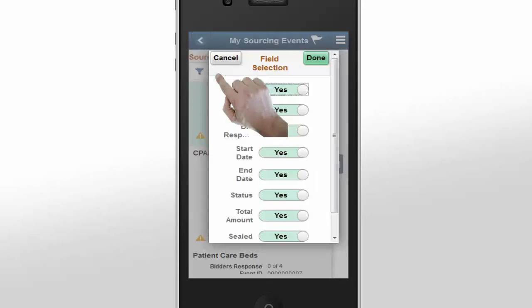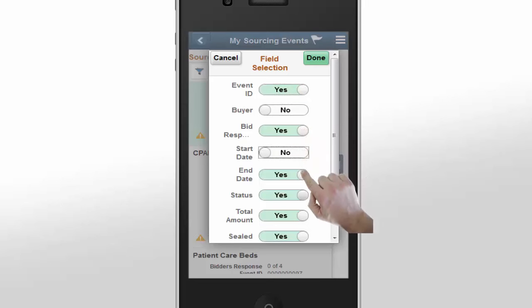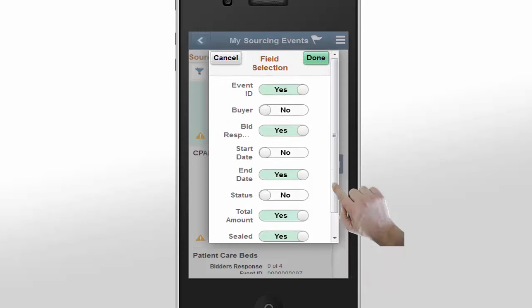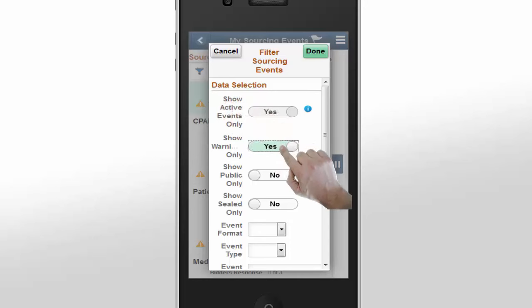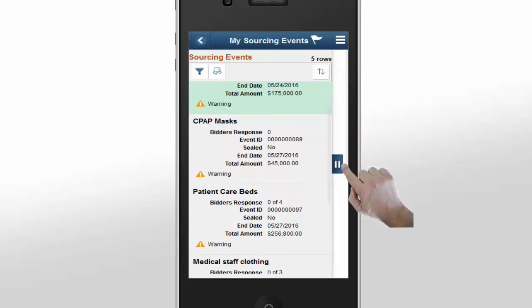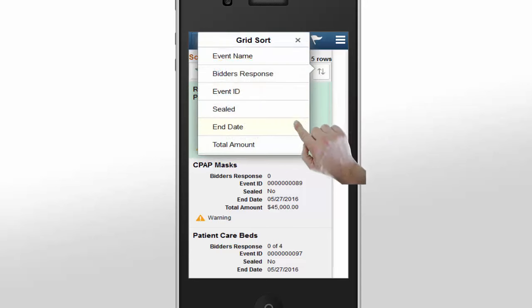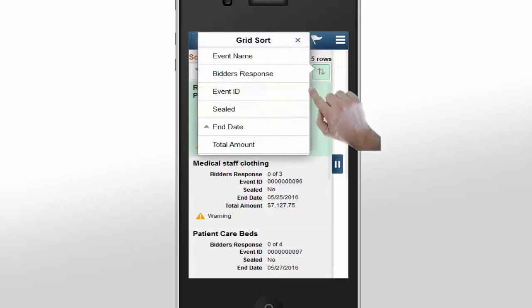You can change the fields shown by tapping the Change Display Field icon. James decides to hide a few fields in order to see more events at one time. Click Done to view the changes. The same events are displayed, but now they show information relevant to James. James also wants to see only the events that have warning alerts, which he does using the Filter icon. Changing the Show Warning Only slide bar activates the filter, then tap Done. With the filter in place, James finds that his event count has decreased. Tap the Sort icon to change the order of the results. James chooses the End Date option, which immediately changes the order, then taps the selected option again to change from ascending to descending.